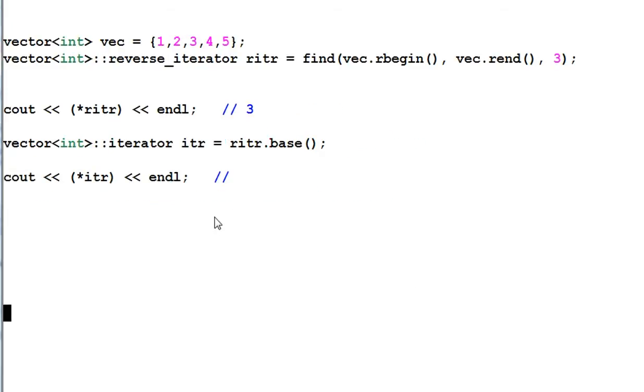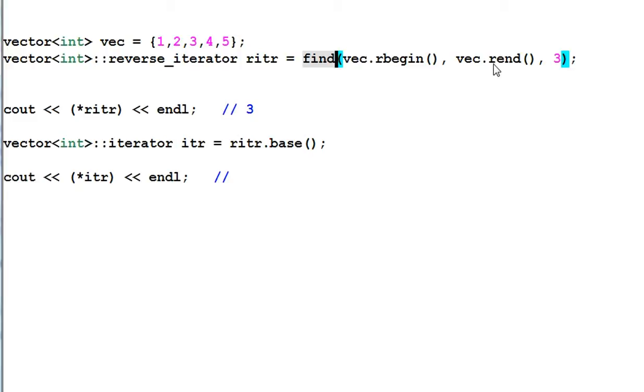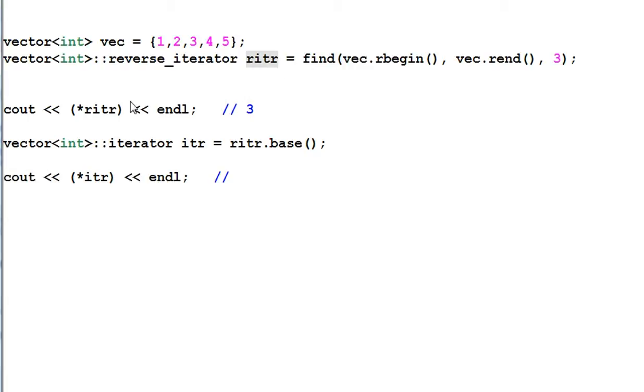Here I have a vector of integer that has 1, 2, 3, 4, 5. And then I use the find function from rbegin to rend to find the item of 3. And assign the resulted iterator to a reverse iterator, riter. Then I print out the content of riter. Naturally, it will print out 3.